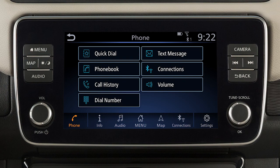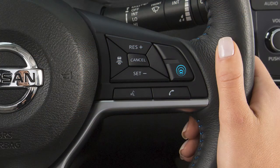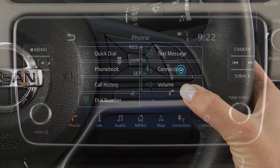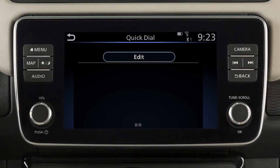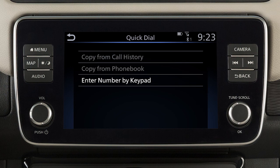To set a number as a quick dial entry, touch Phone on the launch bar or press the phone button on the steering wheel. Touch Quick Dial, touch Edit, touch Add New, then choose a method for entering the phone number. You can enter a number by using the call history, the phone book, or by entering it on the touch screen.